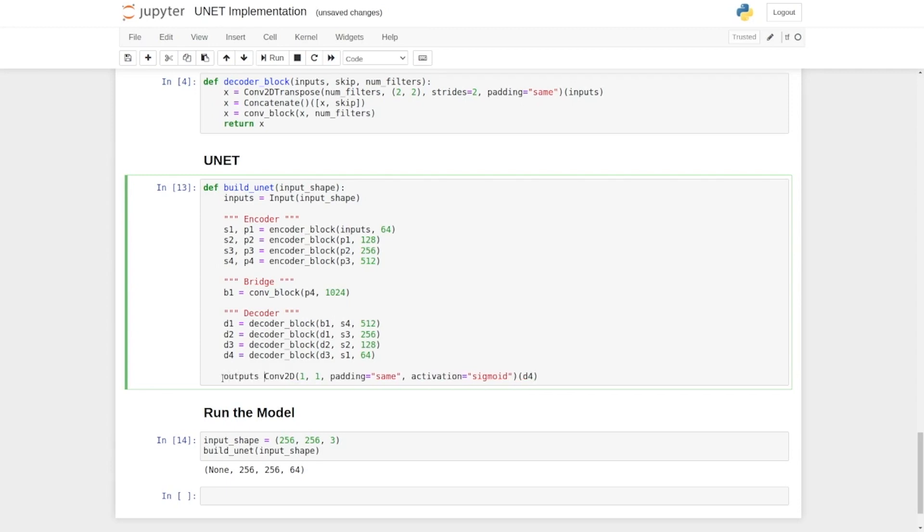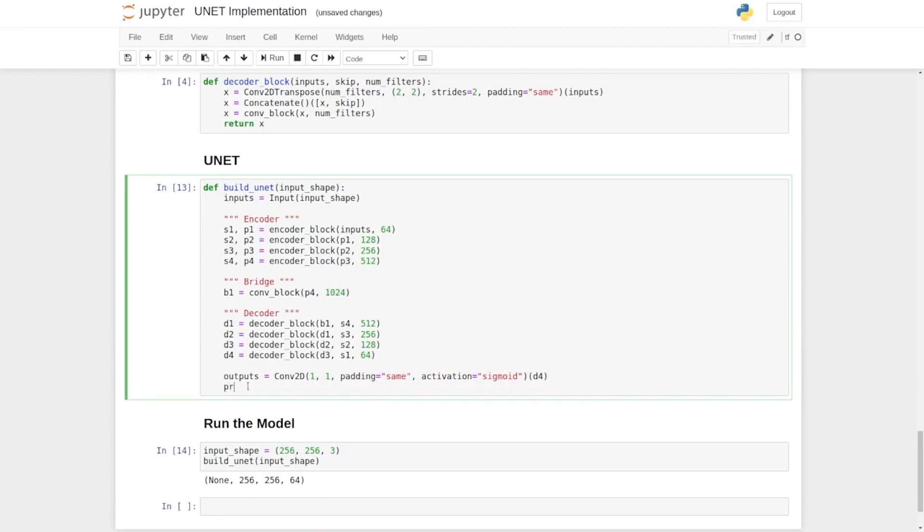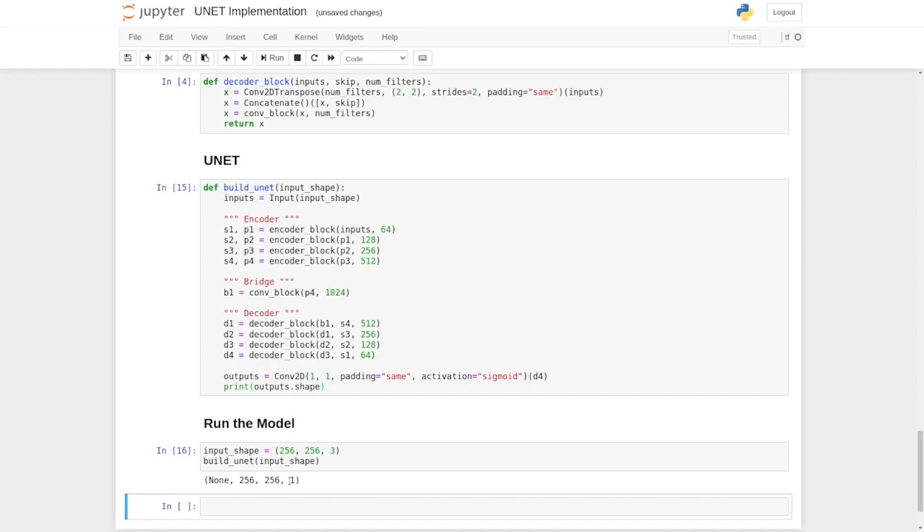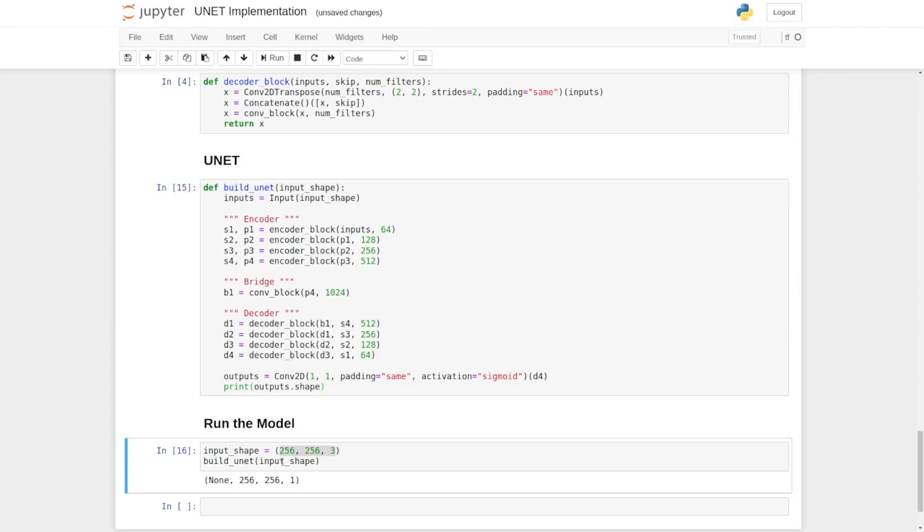This layer is going to give an output. Output's variable contains the segmentation mask. Let's print this shape. You can see the shape is 256 by 256 by 1. We took an RGB image and we received a binary mask. This is the result of our network.